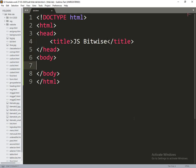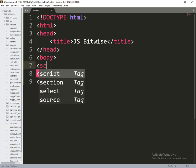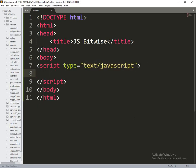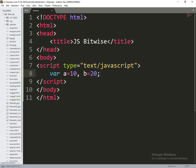Now in the body section we are writing script. Here in the script place initially we create two variables, that is a equals 10 and b equals 20.